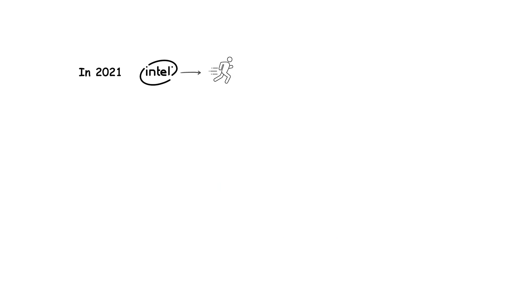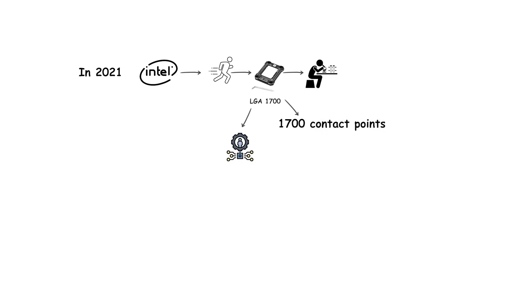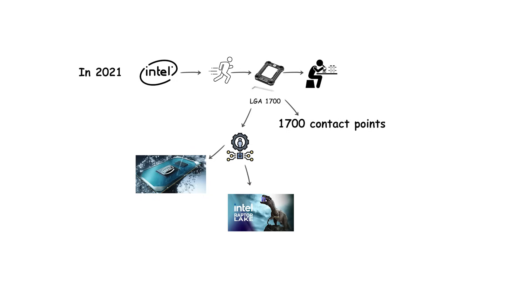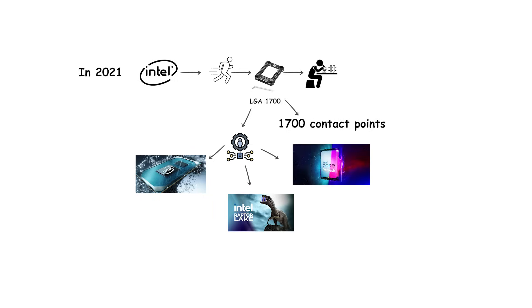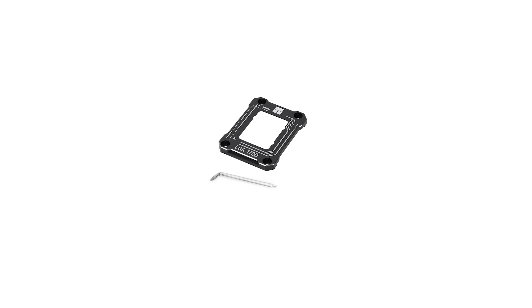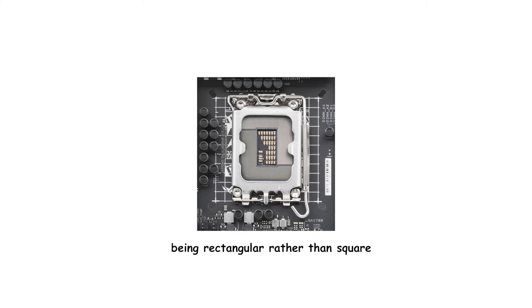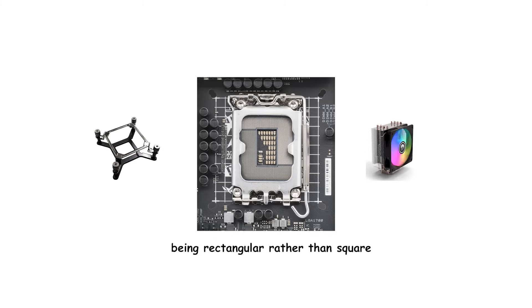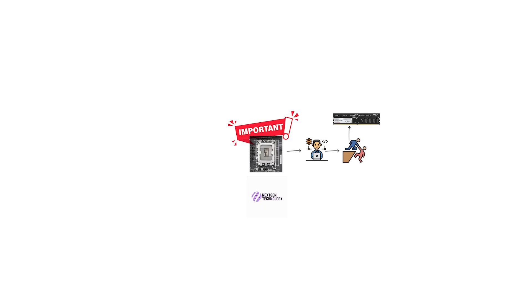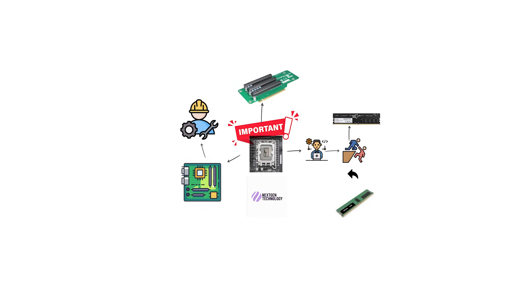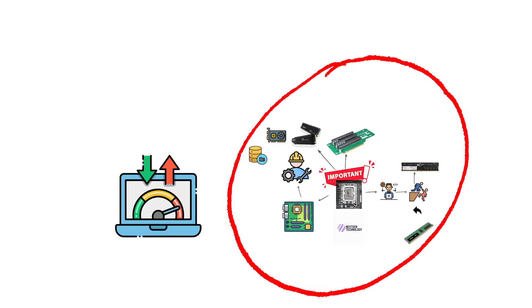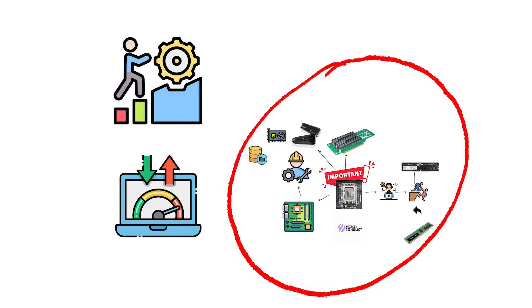In 2021, Intel moved forward with LGA-1700, a major change with 1,700 contact points. This socket was introduced with the 12th-generation Alder Lake processors and continues with the 13th-generation Raptor Lake and the 14th-generation Raptor Lake refresh. LGA-1700 is physically different from older sockets, being rectangular rather than square and requiring new mounting hardware for CPU coolers. The importance of LGA-1700 lies in its support for next-generation technologies. It introduced support for DDR5 memory while still offering backward compatibility with DDR4 on certain motherboards. It also expanded PCI Express lanes with support for PCI Express 5.0 for graphics cards and storage. These updates ensured higher bandwidth and better performance scaling for modern workloads.